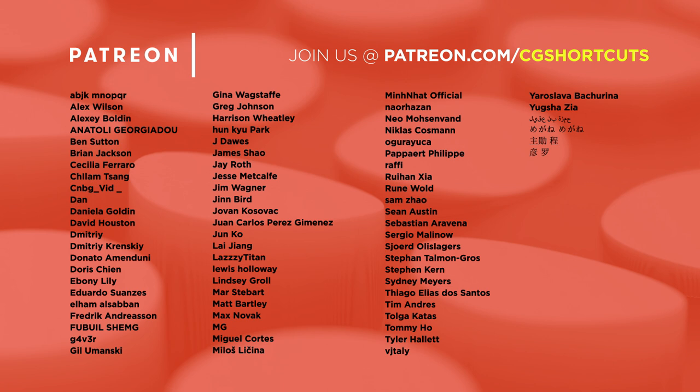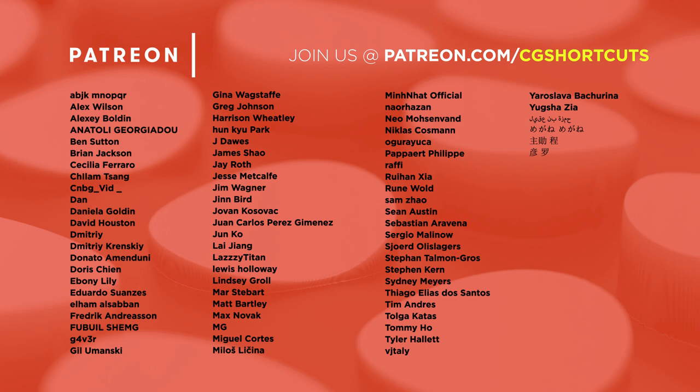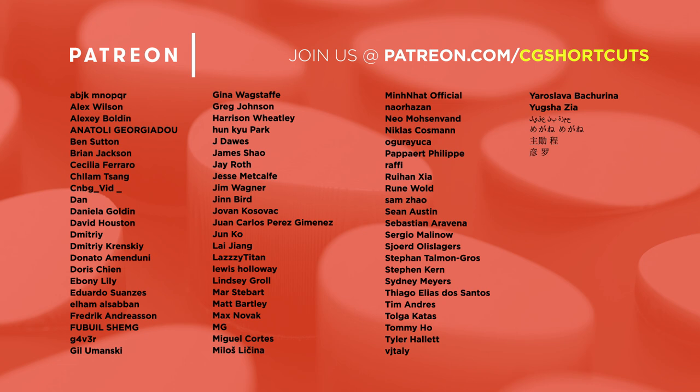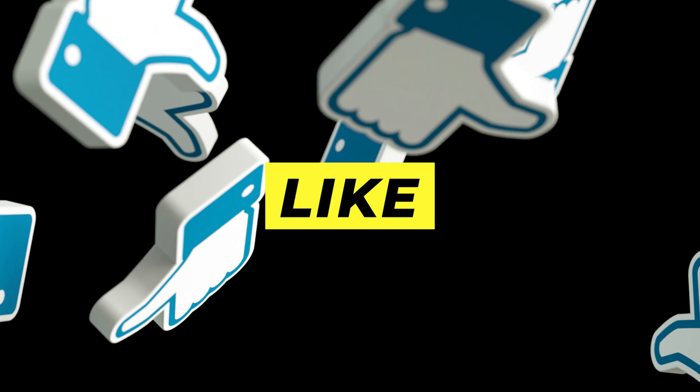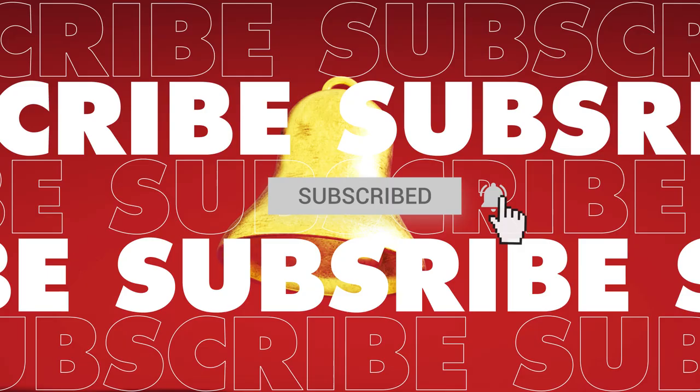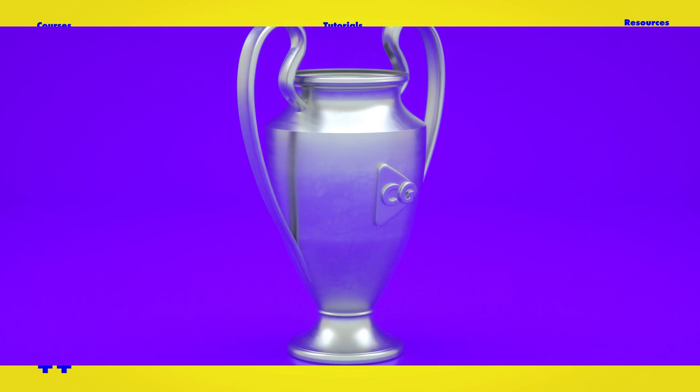Thanks for watching. Let me know what you want to see in the comment section below, or you can leave a like or dislike. Don't forget to subscribe and click on that little bell icon for more videos and free stuff. There's loads of extra resources on our website, and you can win epic CG prizes in our monthly challenges. Check out cgshortcuts.com for more details. Catch you next time.